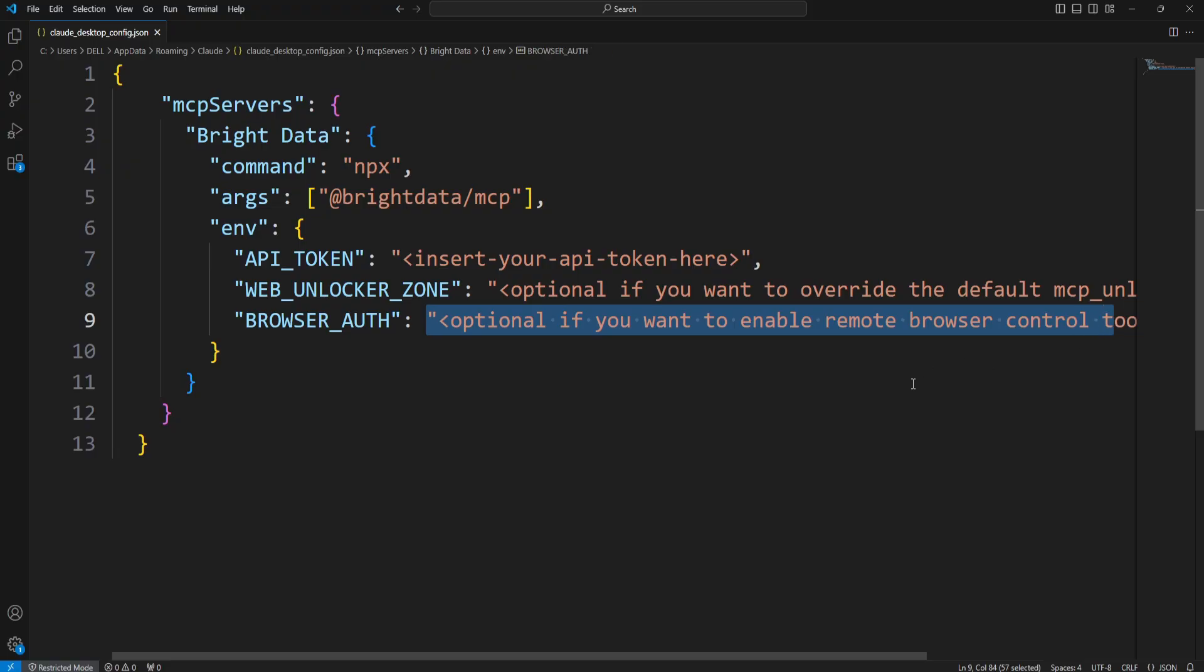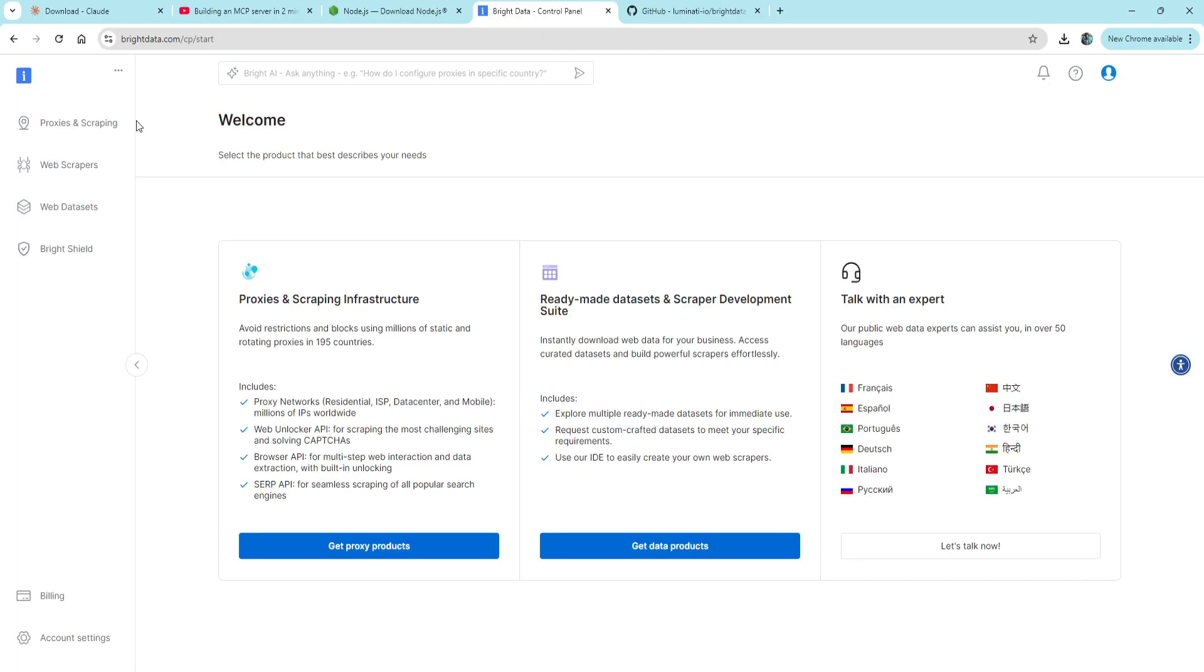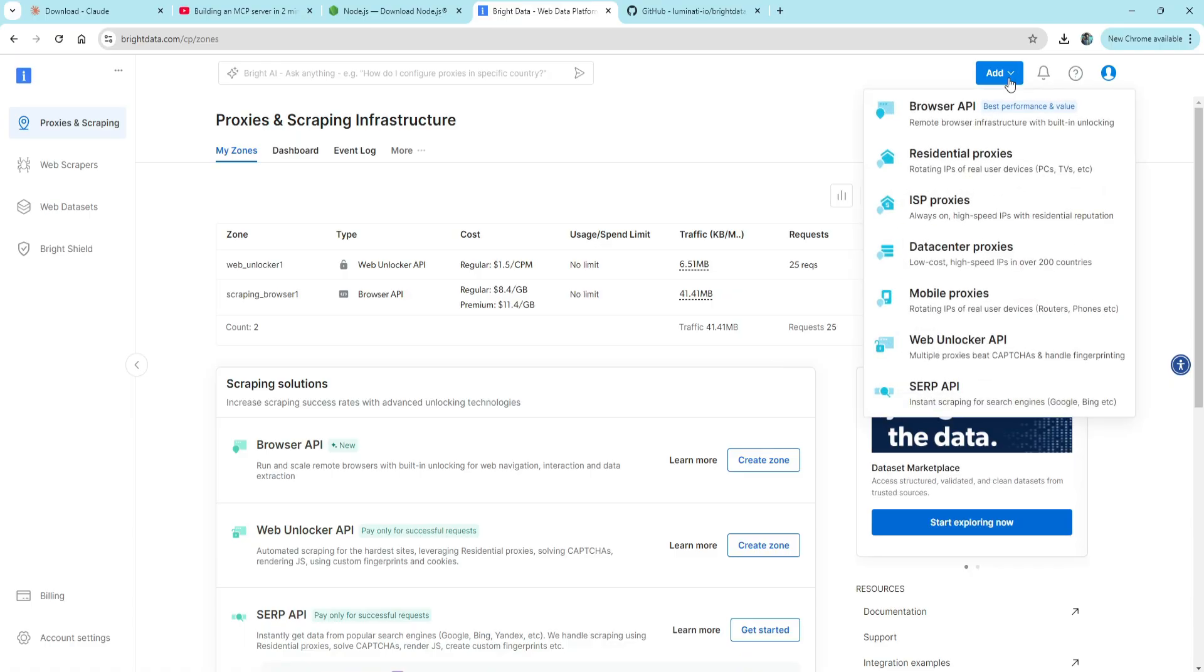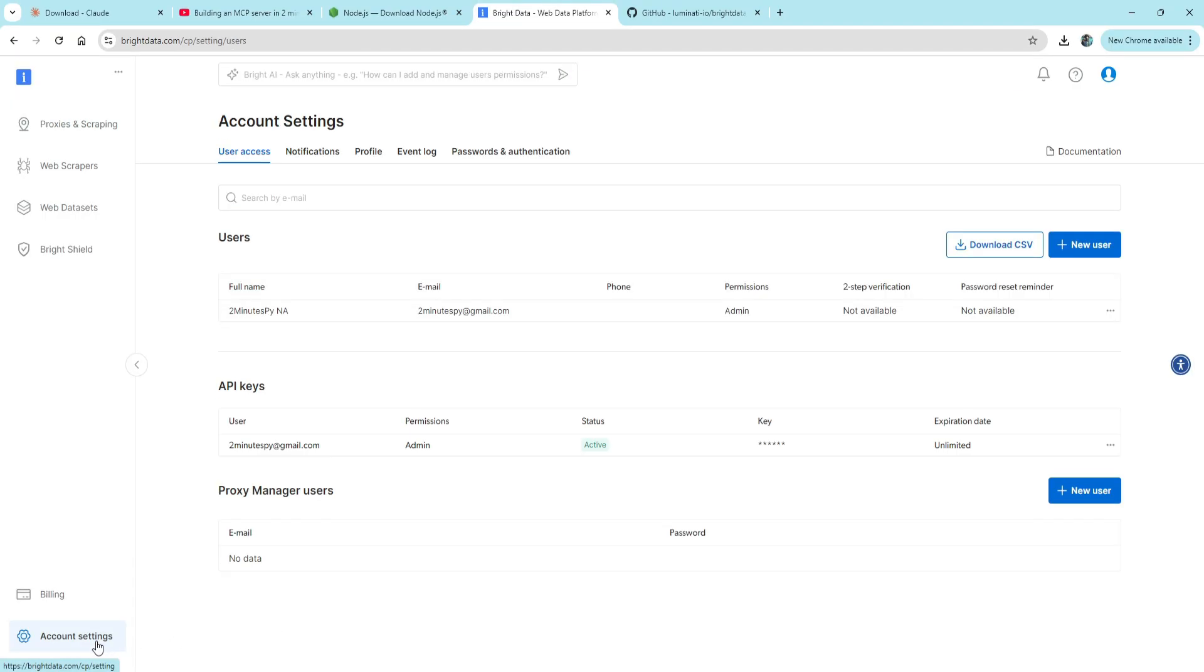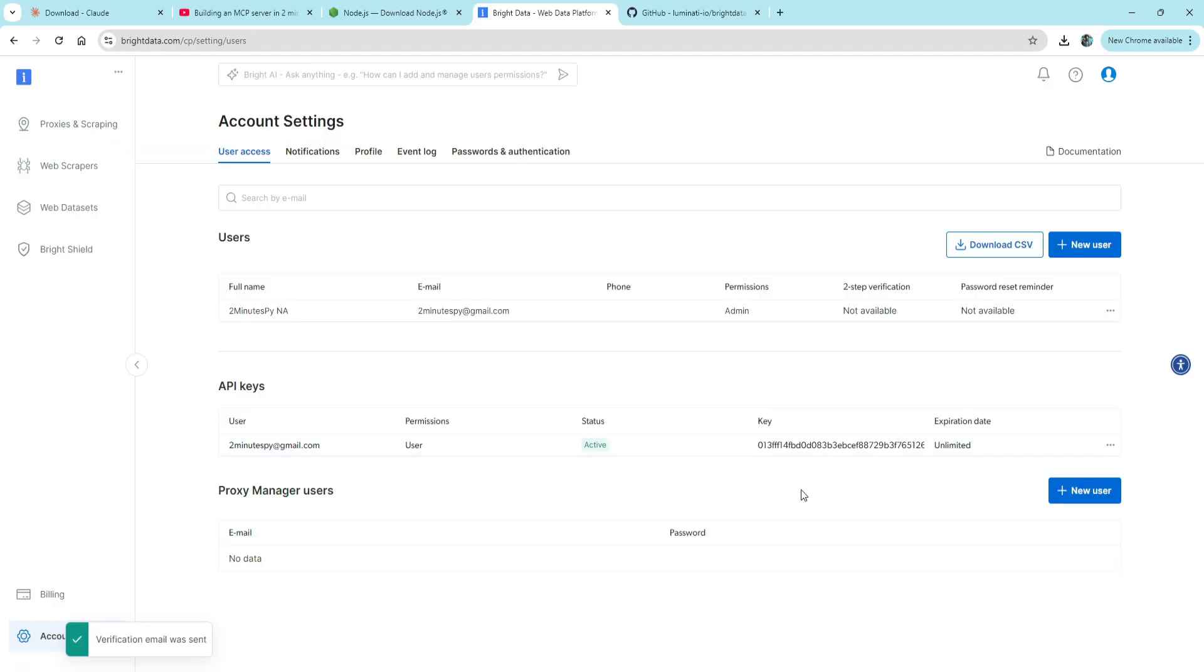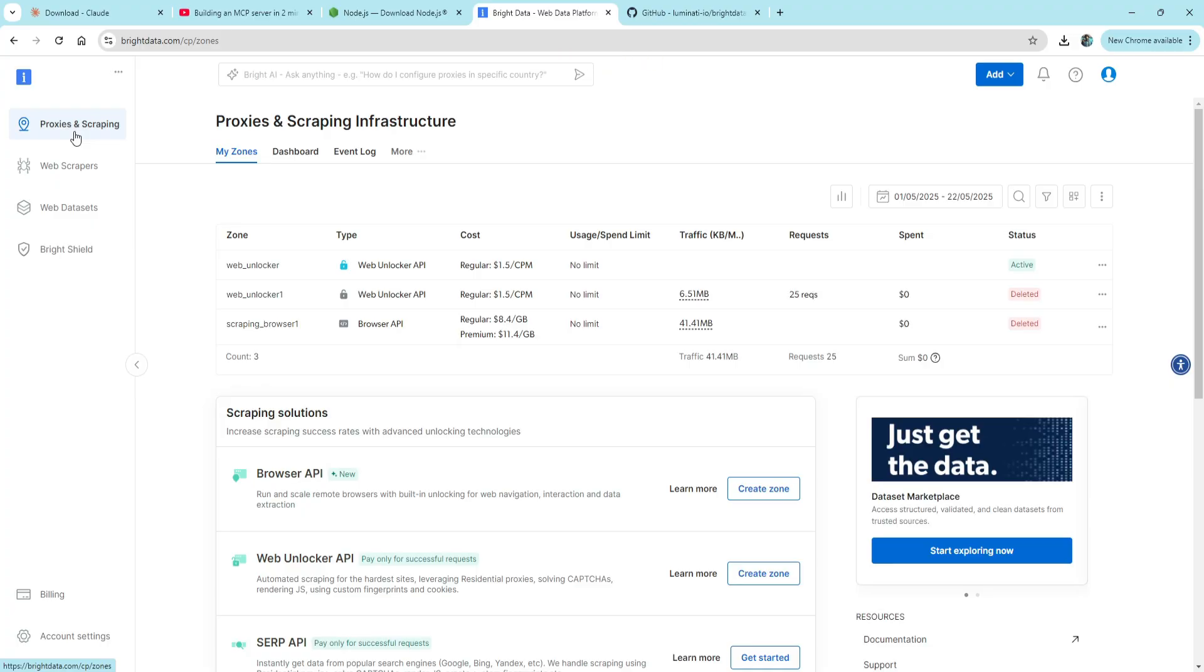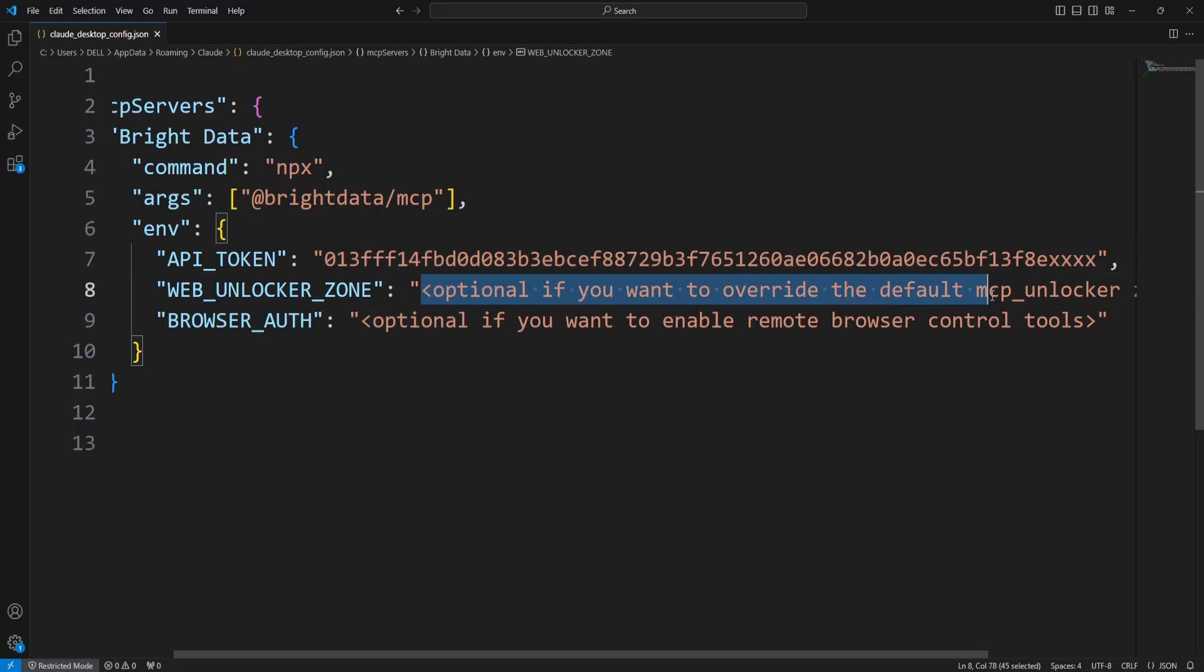Just head to your Bright Data dashboard and go to the Proxies and Scraping section. Next, create a scraping zone - click the Add button and choose Web Unlocker API. You'll see this interface. Copy the API key from here, or you'll get it by email. Paste the key here, then copy your Web Unlocker zone name and paste it here.